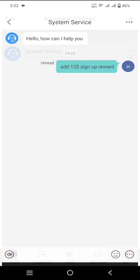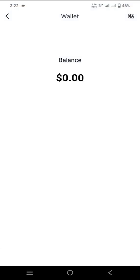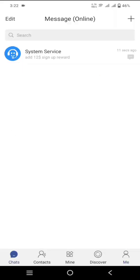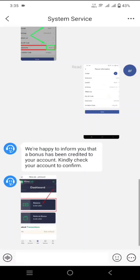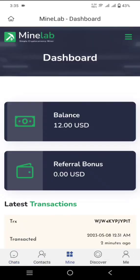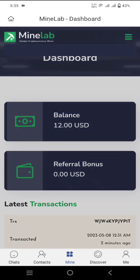The message is still unread, but I'll go back to the home screen and show you that the available balance is still zero. We have to wait until they read our message and reply, and then the amount will be added to our balance. We will then be able to use it for mining and earn money for free. As you can see, they have now added $12 USD into my balance — you can confirm it. The $12 USD is now in my account.